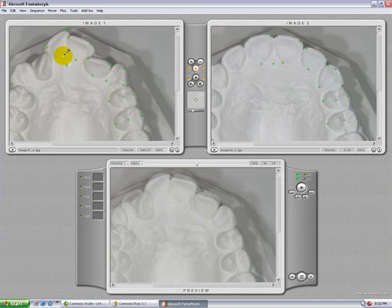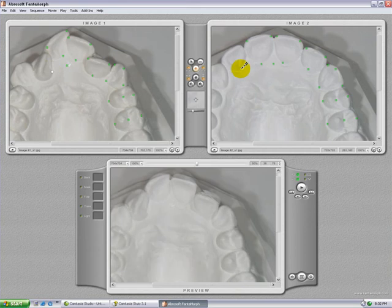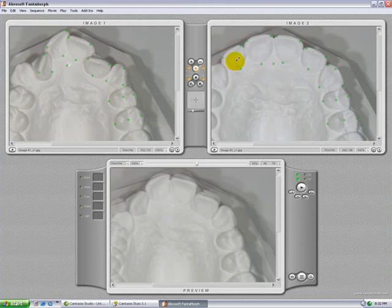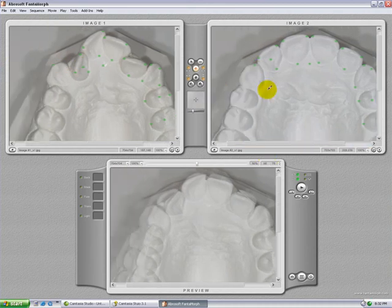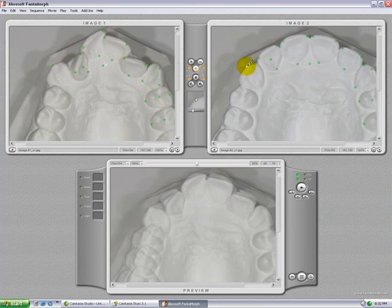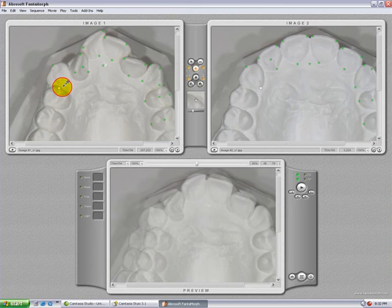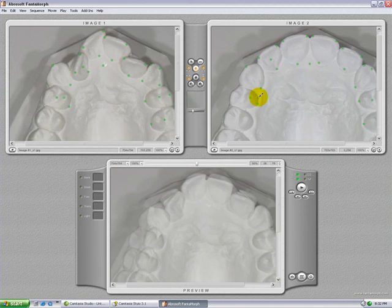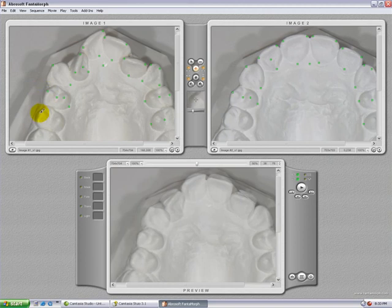If possible, place more than a single landmark on every tooth. To correct the position of a landmark or green dot, click on that dot until it turns white, hold your left mouse button and move it to the correct location, then release the mouse.